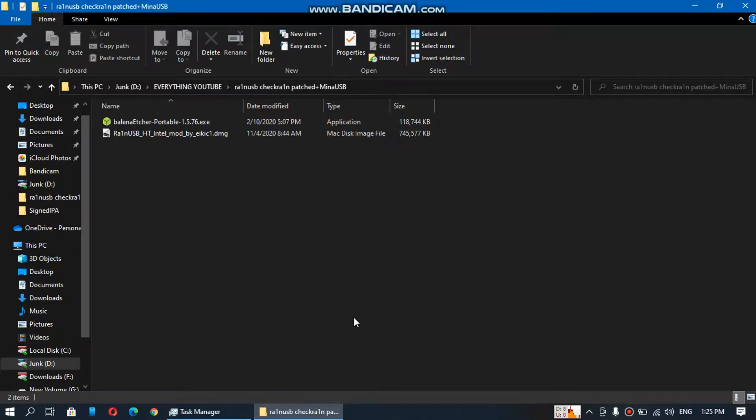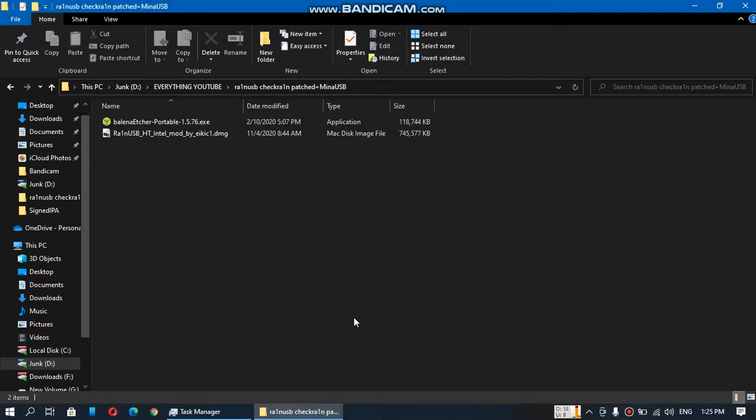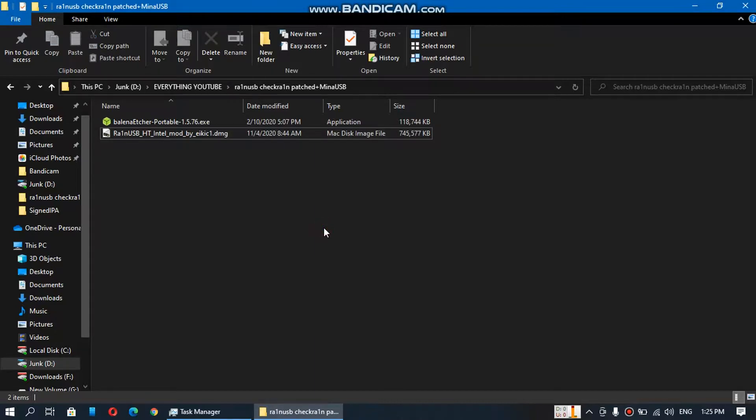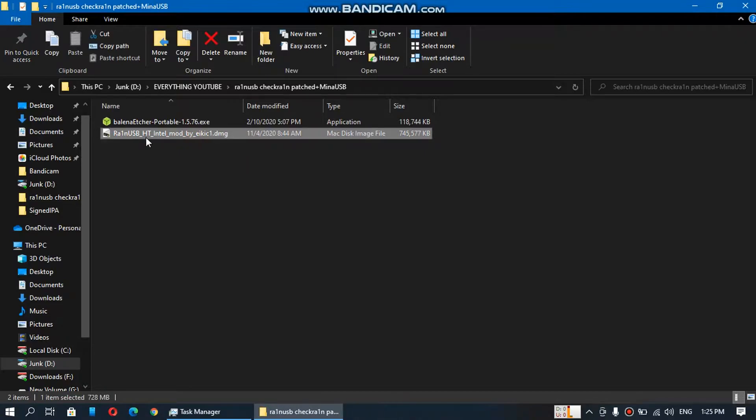I have made a video on MinaUSB previously but this time it is the newer CheckRain plus MinaUSB. So you will get a patched version of CheckRain that will work with all of your devices and you will get MinaUSB bundled in this one package.